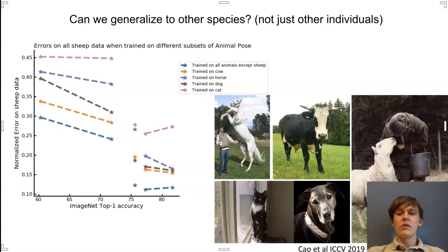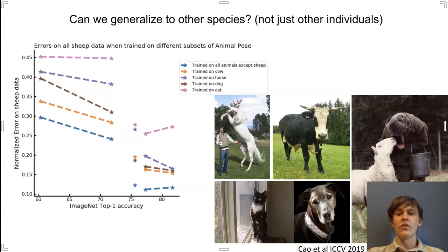In addition to Horse C, we wanted to evaluate our findings on Animal Pose, which is a dataset that consists of five different species of animals. We trained our models on a single species and then evaluated how those same models performed on the other species that were not seen during training. Here it was clear that once again, if you use model backbones that perform better on ImageNet, you'll get better performance on unseen data.